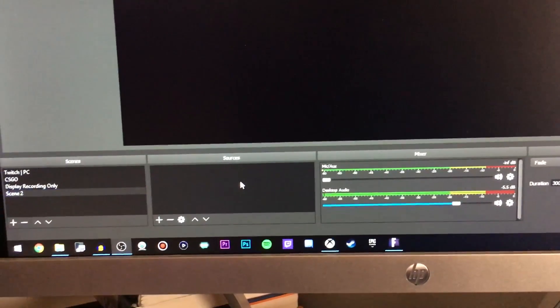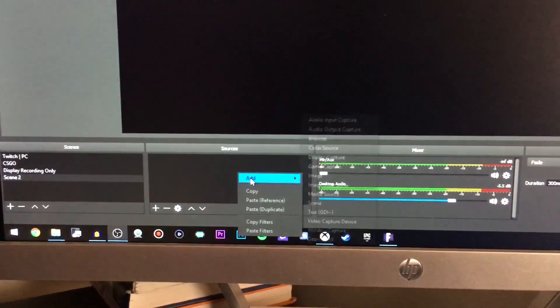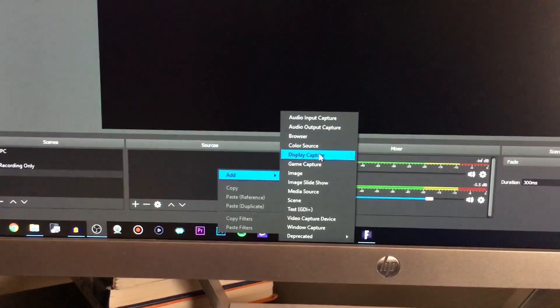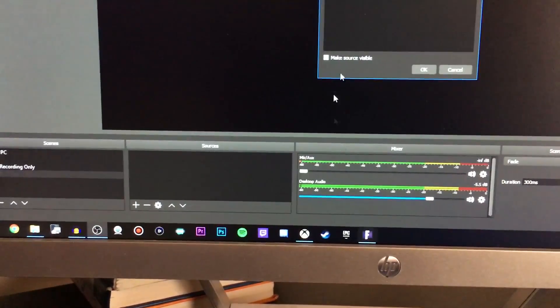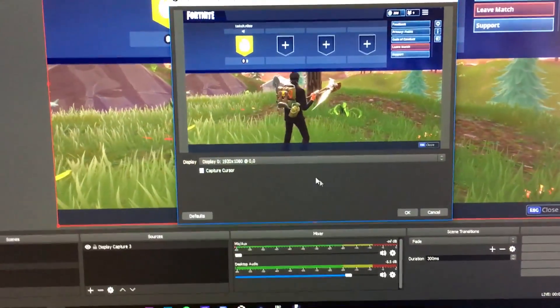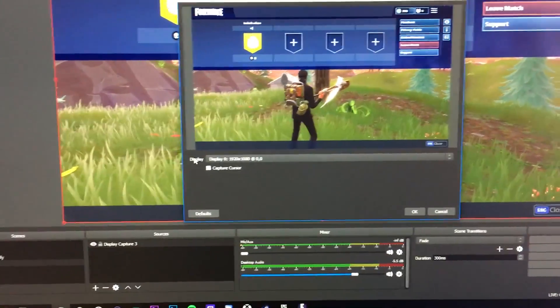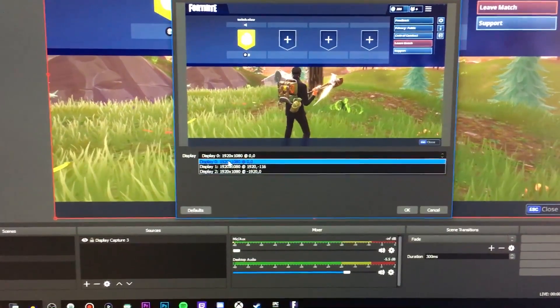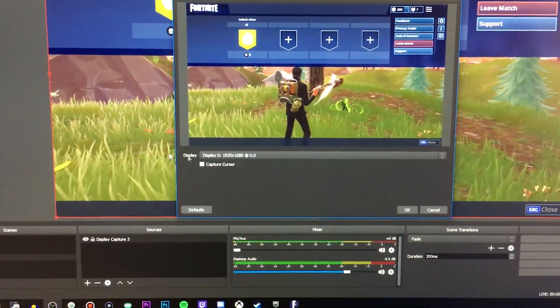Once you've added that to your scene, go over to Sources, right-click, hover over Add, and select Display Capture. Click that, then click OK. Right here next to Display, click this and select whichever monitor you're playing your game on, then click OK.